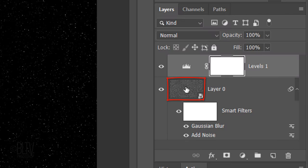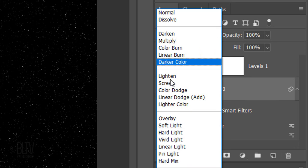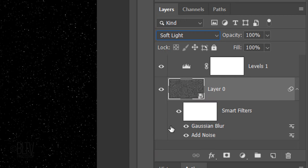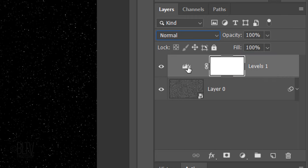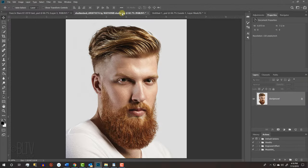Click the layer to make it active and change its Blend Mode to Soft Light. Let's save some space in the Layers panel by collapsing the effects. We'll temporarily place our subject on top of the Levels layer. Make the Levels layer active and open your subject.